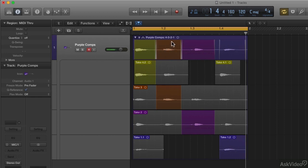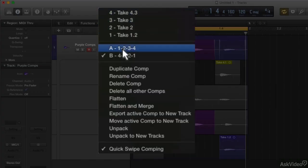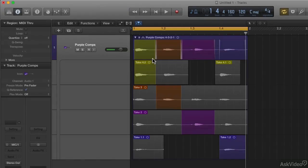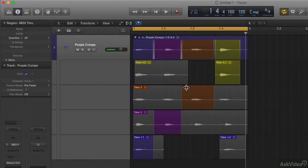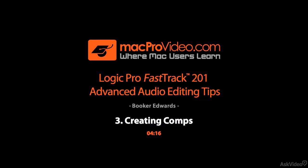So now this comp is four three two one. If I say I don't like that comp and want to go back to my one two three four, I go back to comp A and now it's back to one two three four — one two three four. That's how you can switch between saved comps.